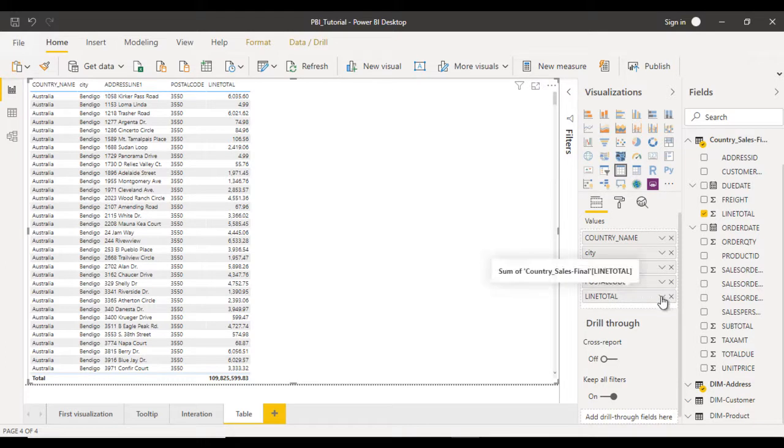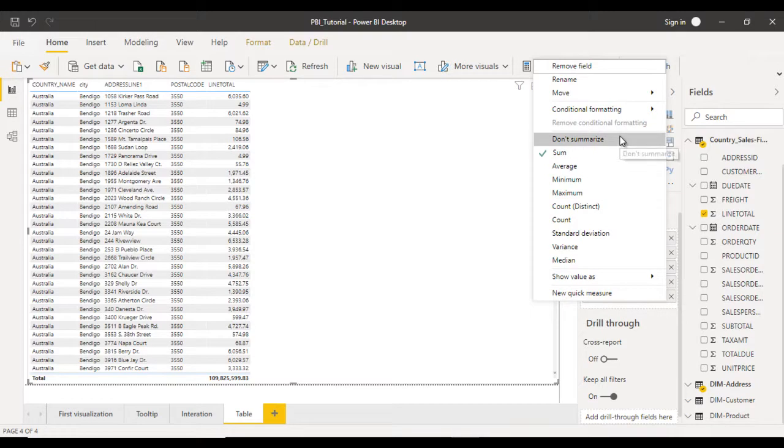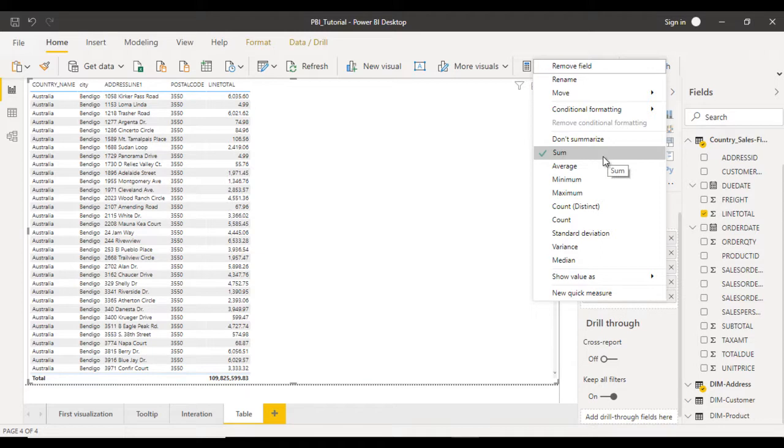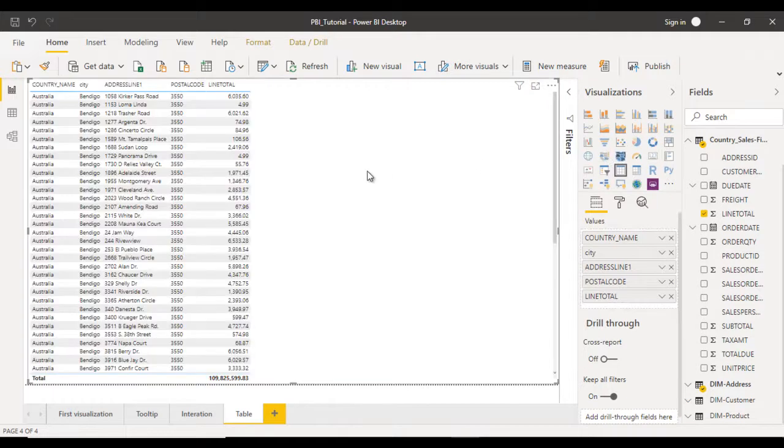Click on this down arrow. Here we can see options to summarize. If you want to summarize data, we can use sum, average, min, max, count as per your requirement. I will use sum.